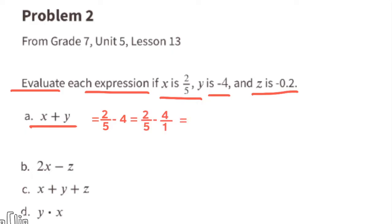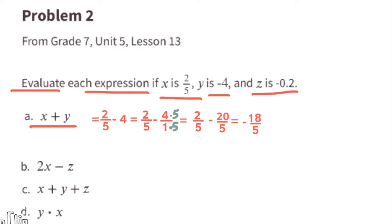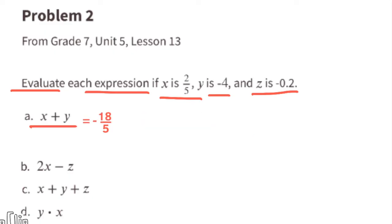Plus negative 4 is the same as minus 4, so 2/5 minus 4. Minus 4 is the same as minus 4 over 1 as a fraction. We need common denominators, so multiply the 1 by 5 to make it a 5, and multiply the top by 5 as well: 4 times 5 equals 20. Now we have 2/5 minus 20/5, and 2 minus 20 is negative 18, so the answer is negative 18/5.